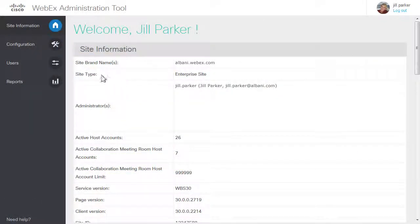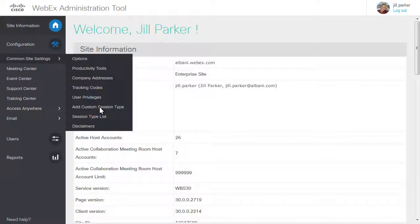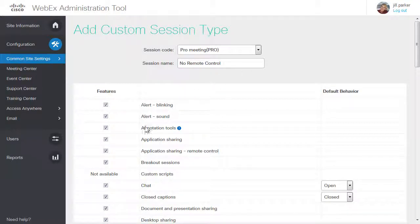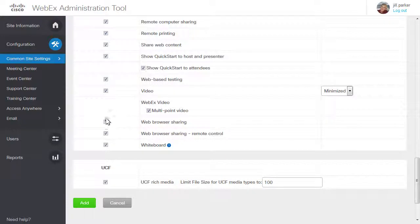If your WebEx service was provisioned with the custom session types option, you can define, add, and manage session types, and grant users access to them to meet your organization's needs. For example, you can create a session type to prevent users from using the remote control option during desktop sharing, so others outside your organization cannot access files on employees' computers or run network servers. Similarly, you may limit bandwidth issues by creating and assigning session types without video enabled.